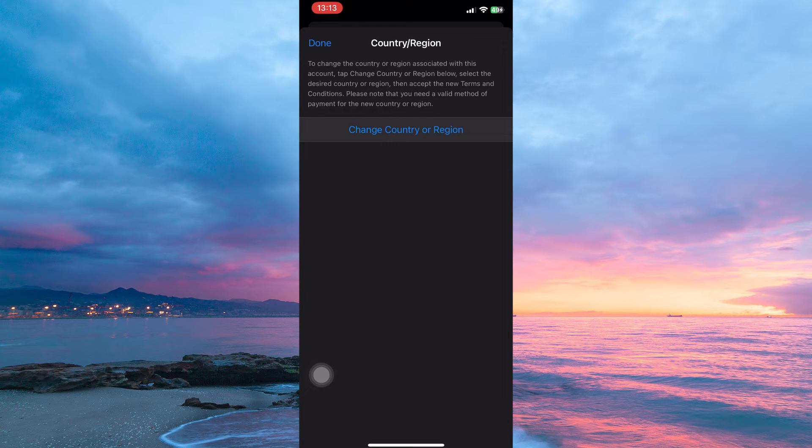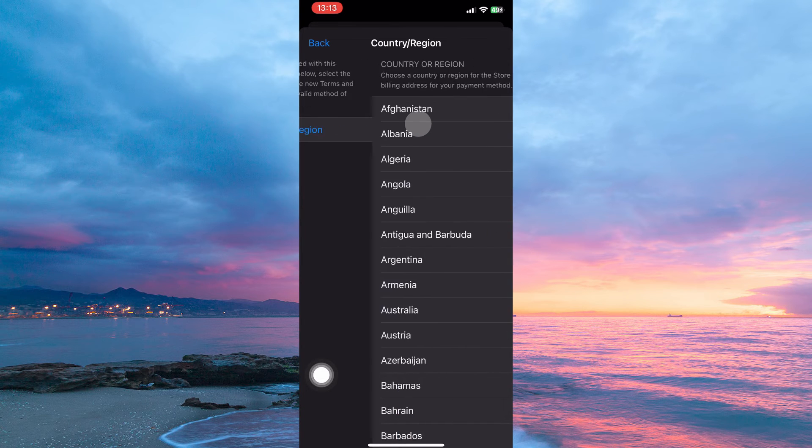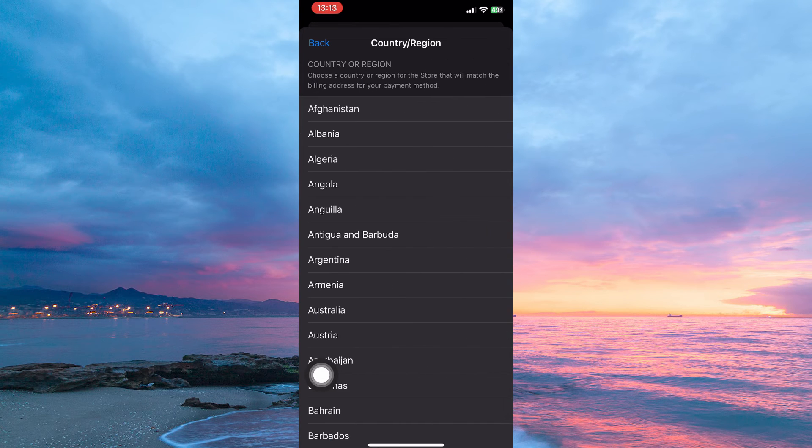Here you can change country to where the gift card is eligible. Note, before you change the country, you should know that changing the country will lead to your subscriptions being cancelled. Now tap change country or region.